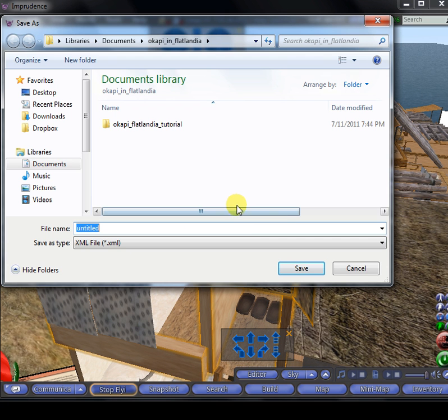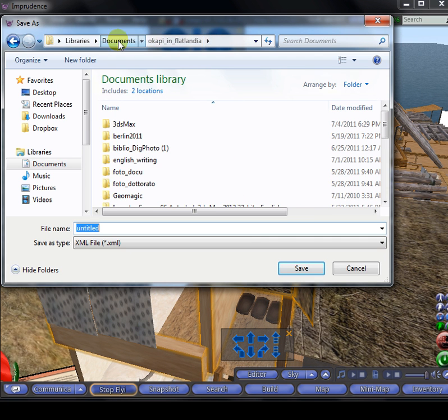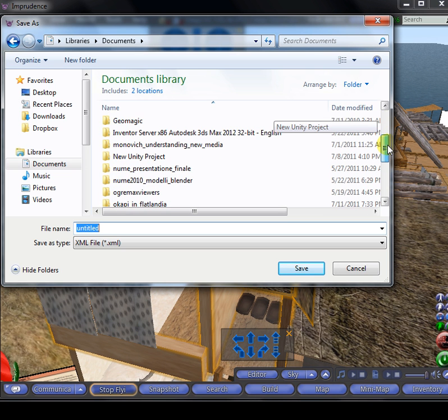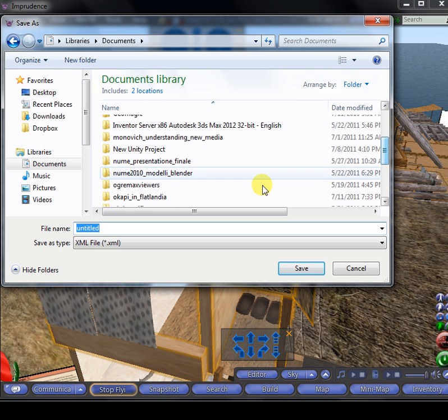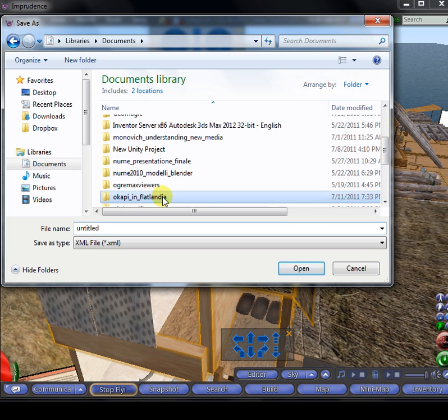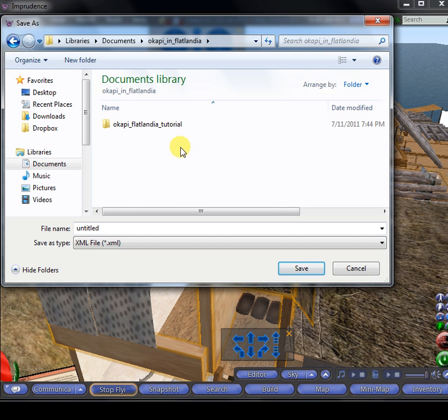You have to pick a folder in your computer. I created Okapi in Flatlandia folder. Then you have to give the file a name.